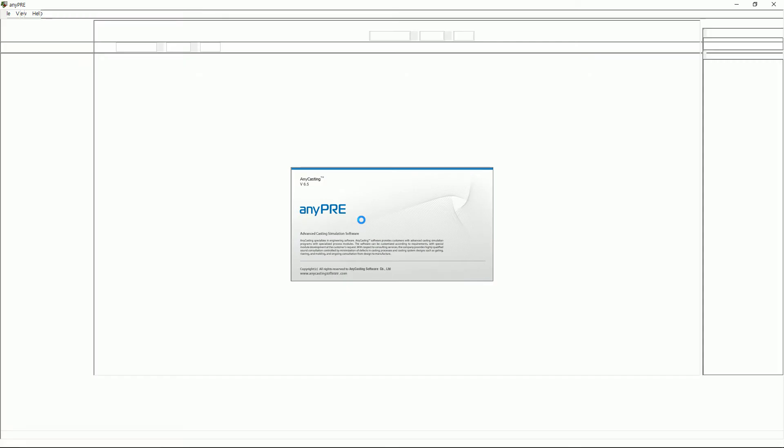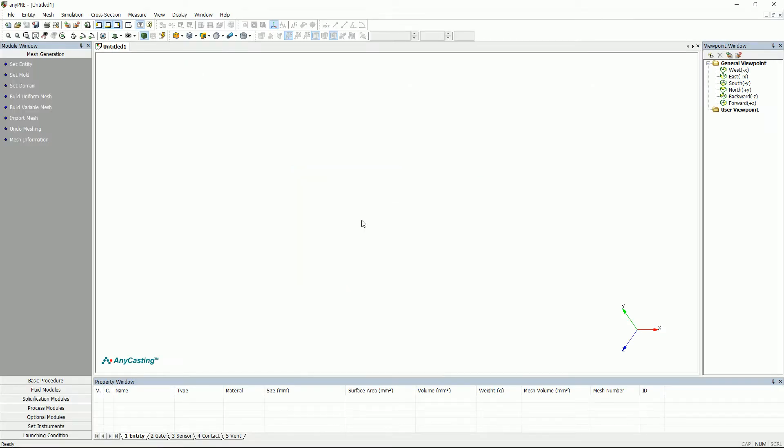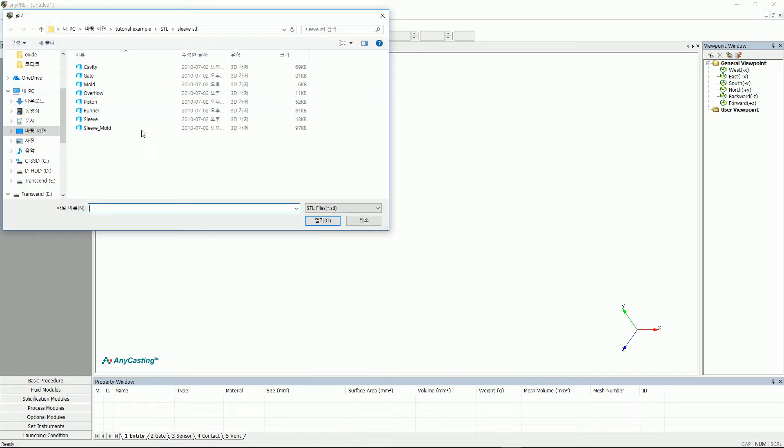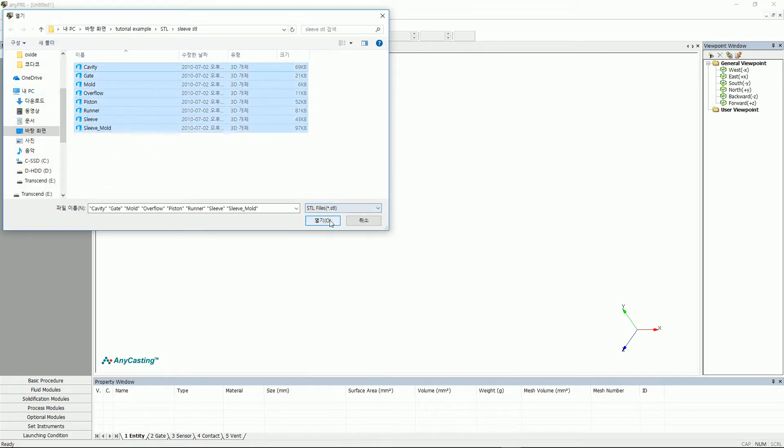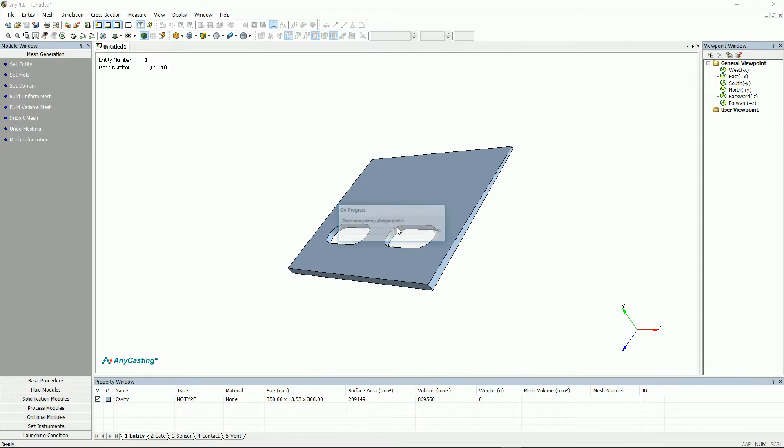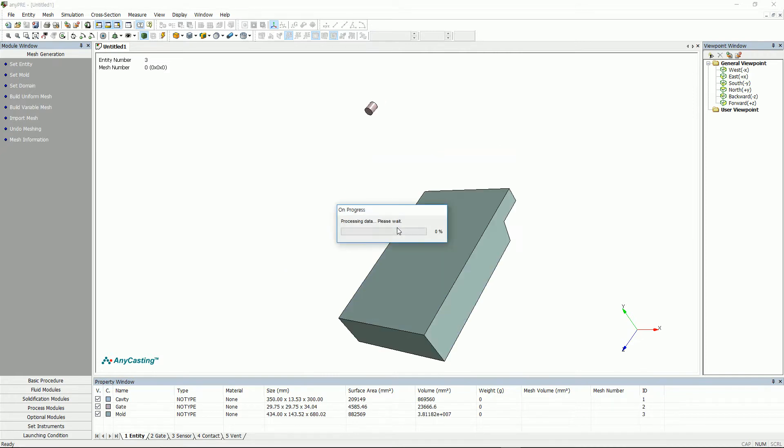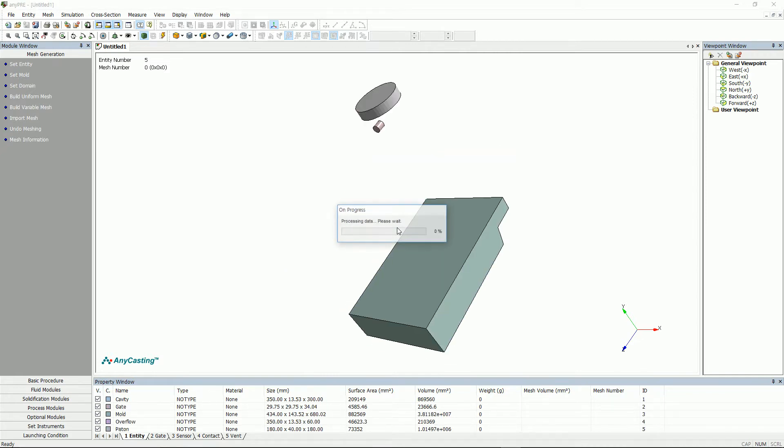There are two ways to import SDL files. Let's start with the first way. Click File and click Import to import the SDL file. Import is a function that loads the saved modeling in SDL format into any pre.